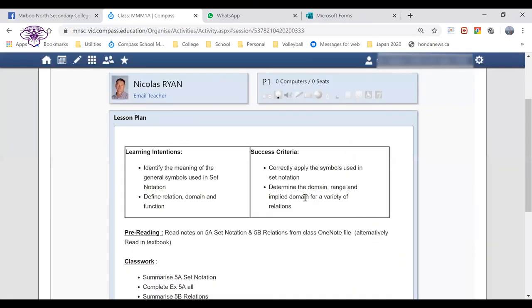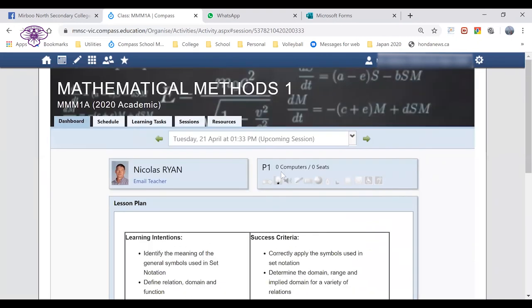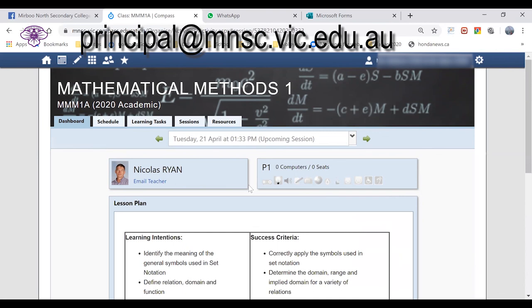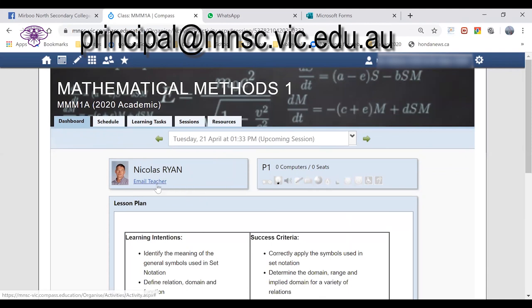I hope you found that to be useful. If you have any other questions about the remote learning program for your students or any support that you might need, don't forget that you can contact the school on principal@mnsc.vic.edu.au to get some information or questions to the principal team, or you can email directly the teacher of the individual class using the email teacher link here in Compass.